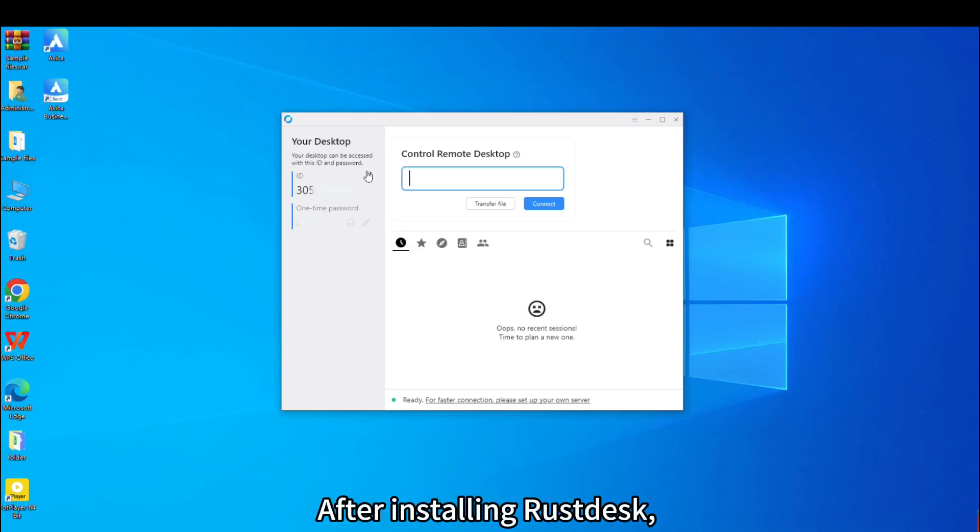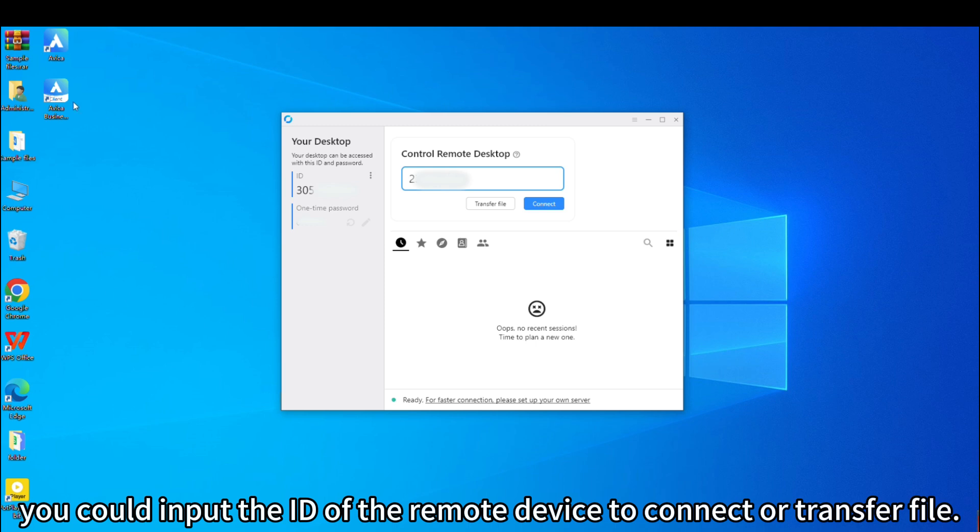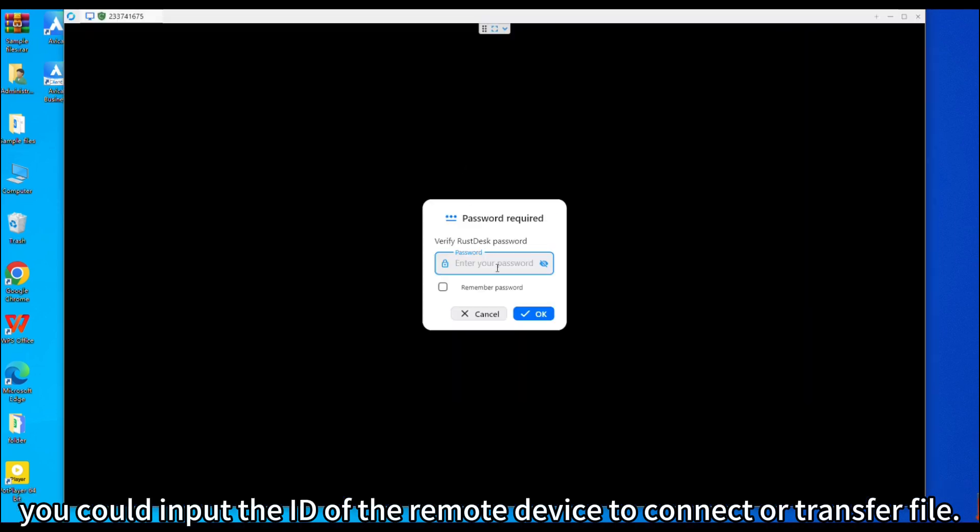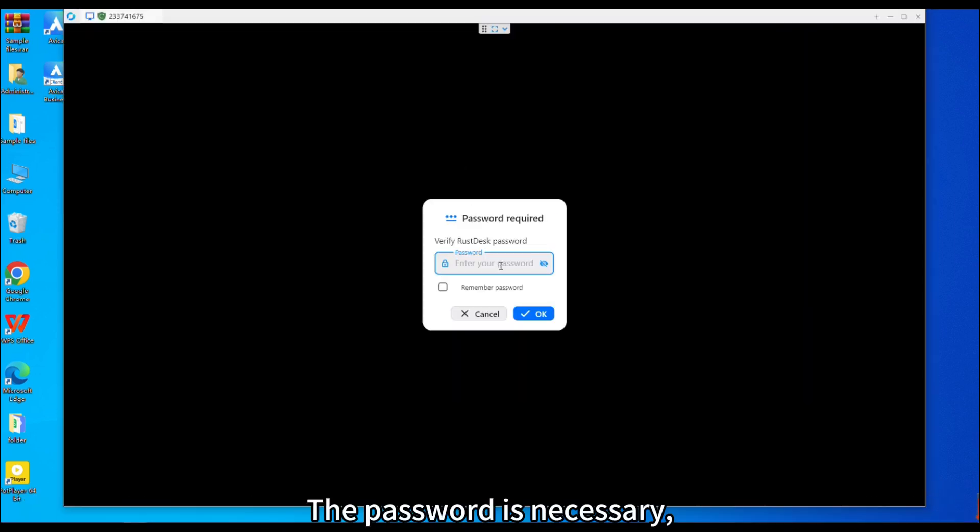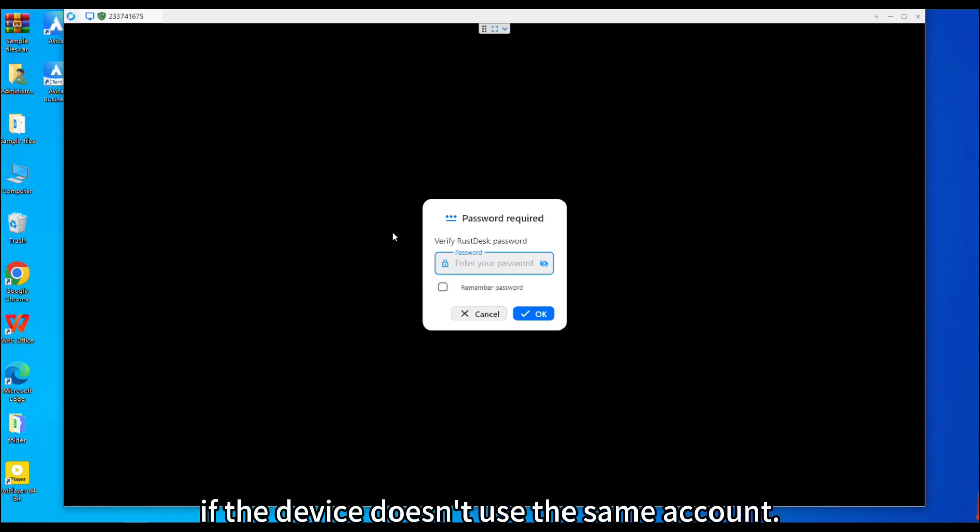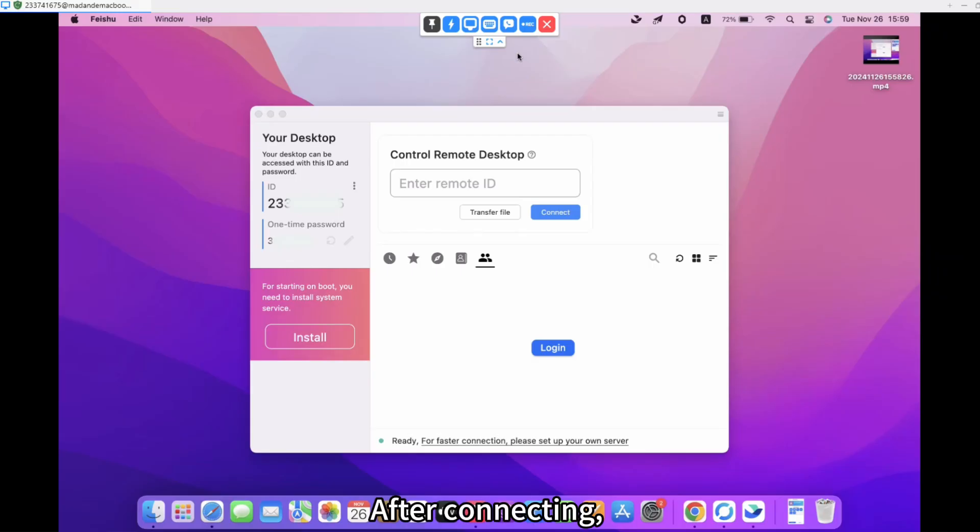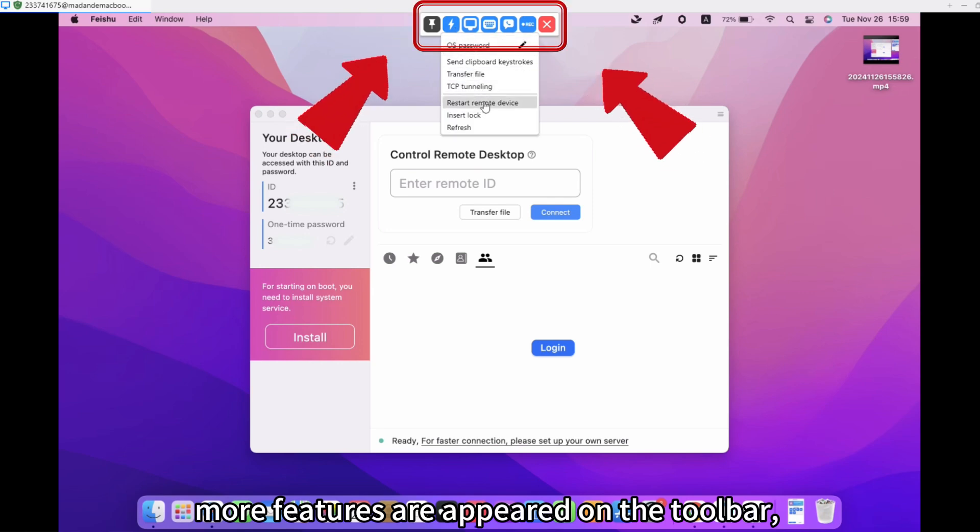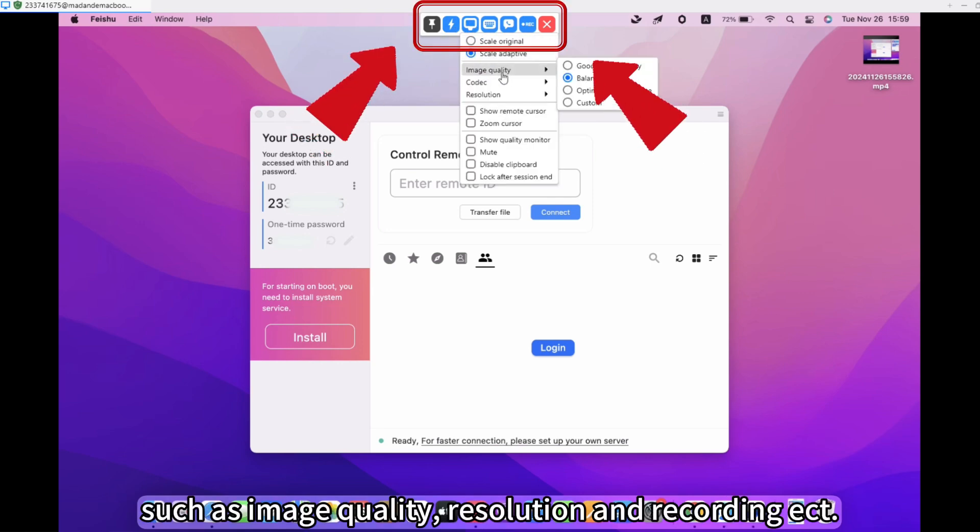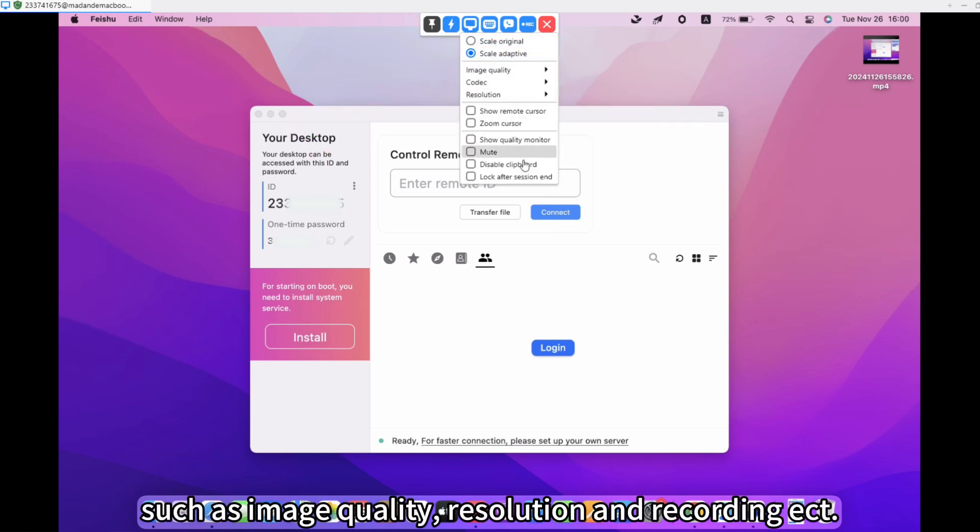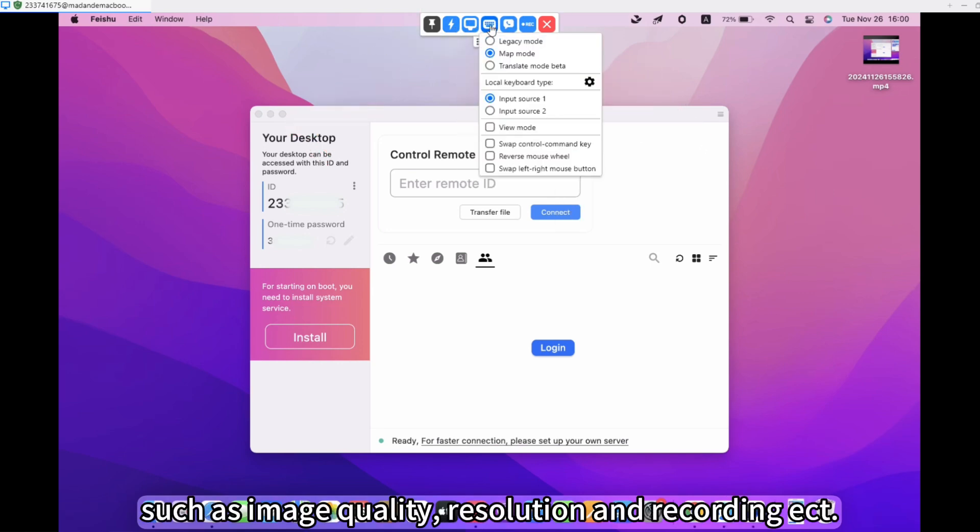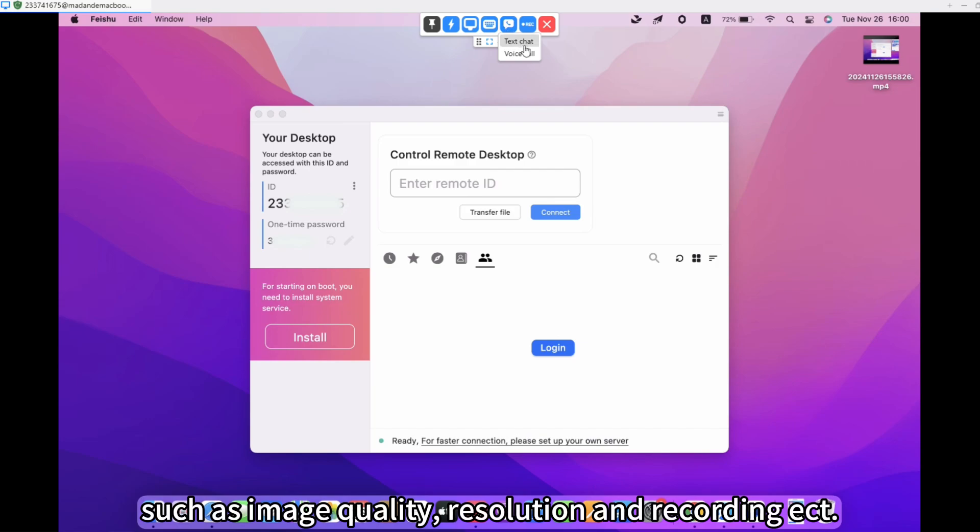After installing RustDesk, you could input the ID of the remote device to connect or transfer file. The password is necessary if the device doesn't use the same account. After connecting, more features appear on the toolbar, such as image quality, resolution, and recording etc.